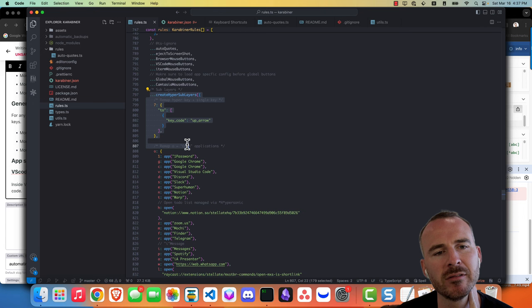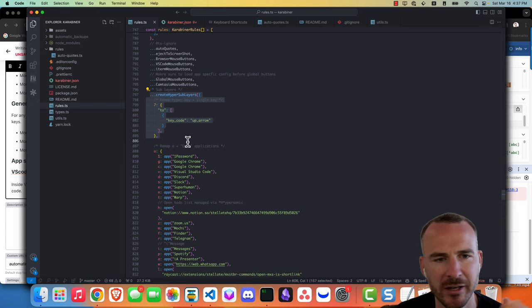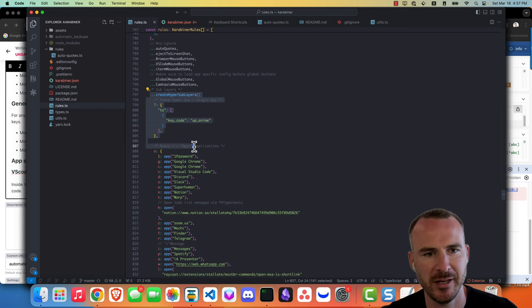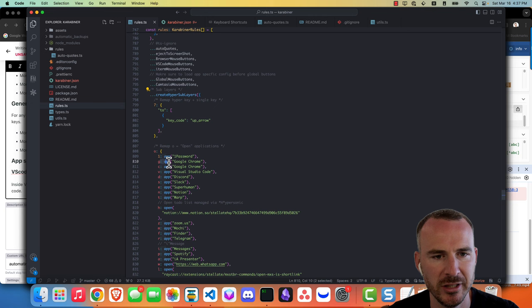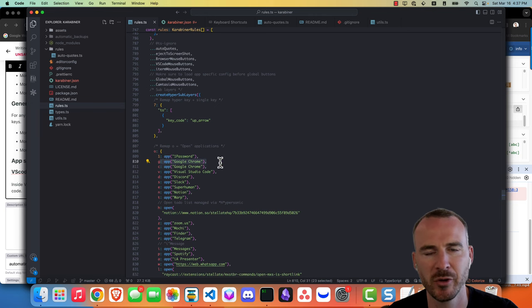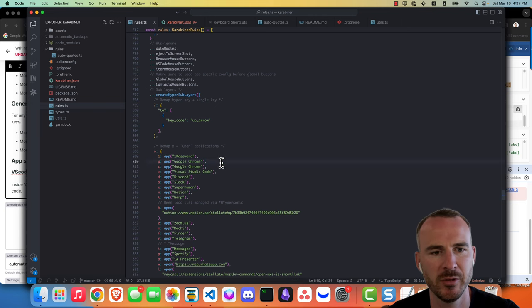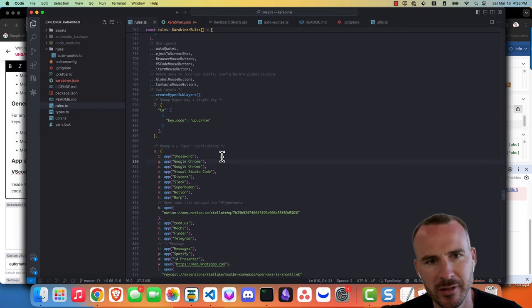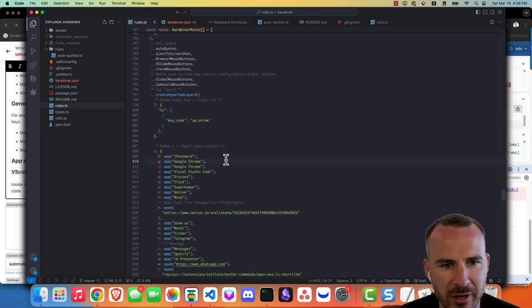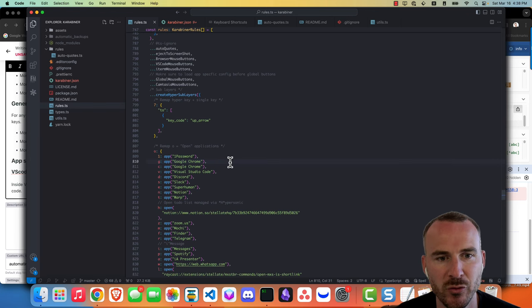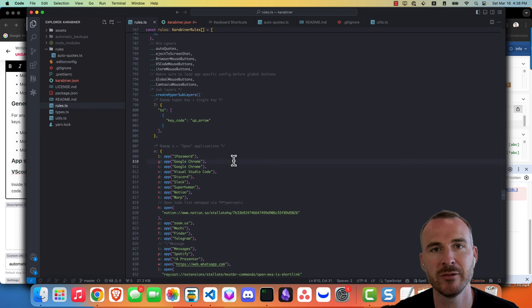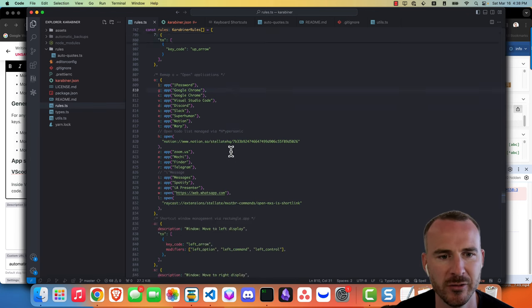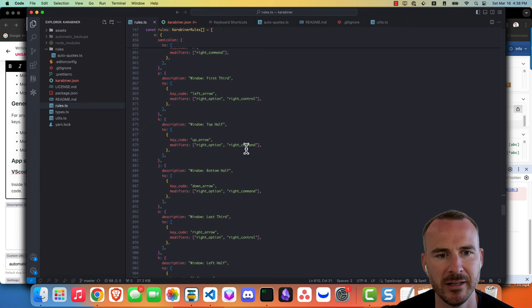Max set up this hyper sub layer thing, so if you do caps lock O and then G it'll open up Chrome for example. There's stuff like that if you're just using the keyboard. If you have a mouse or like a Stream Deck or whatever you can program it to do stuff like that as well.